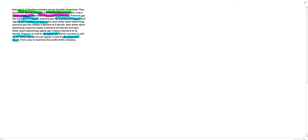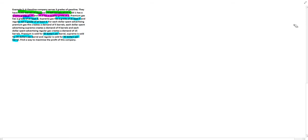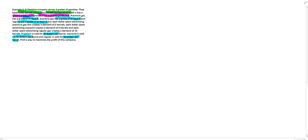Hello and welcome to another video on linear programming blending models. Let's get right into it. Example 2.